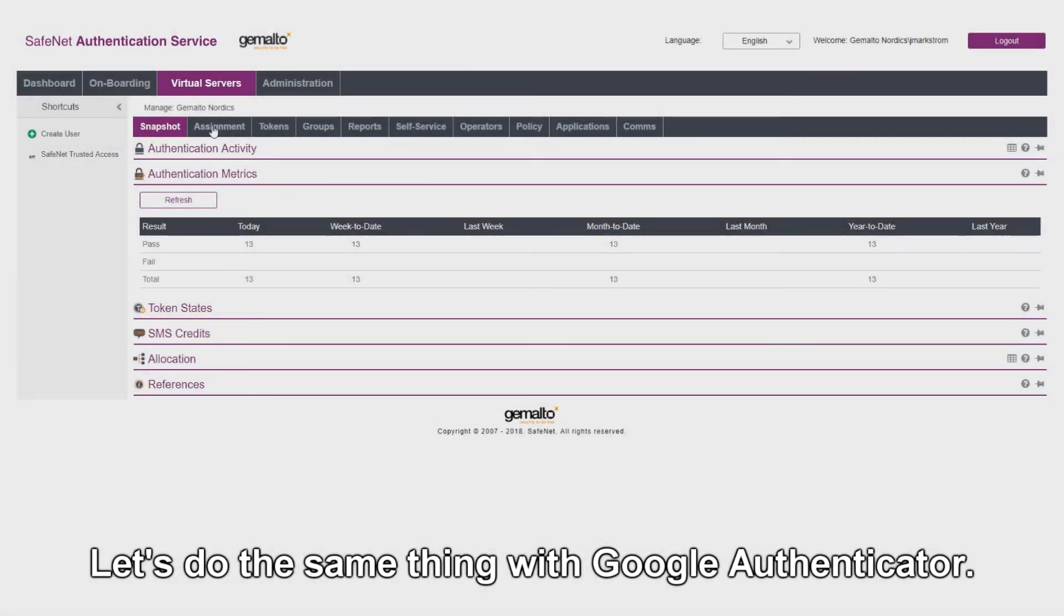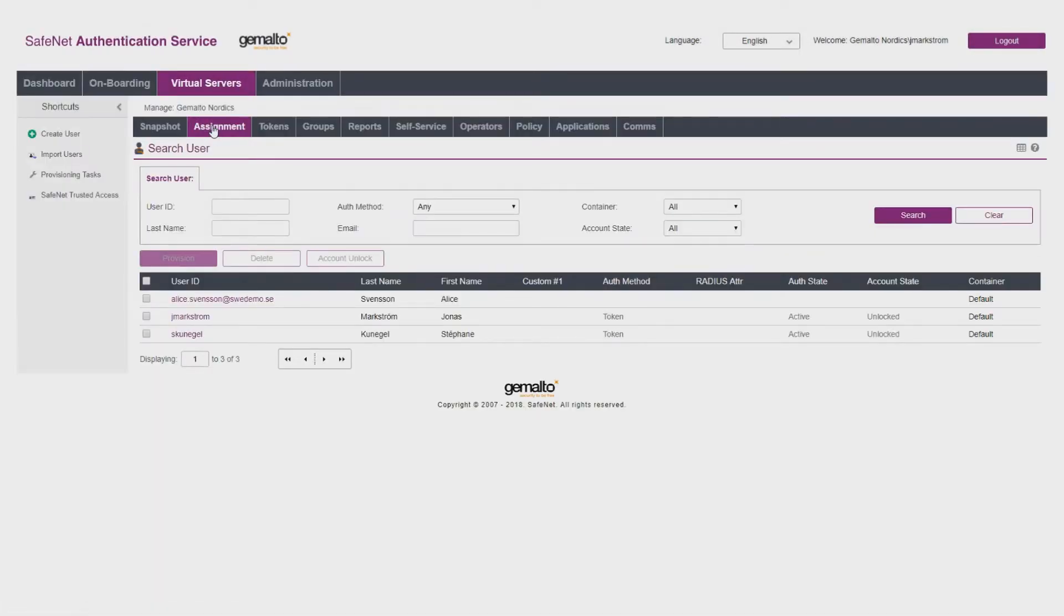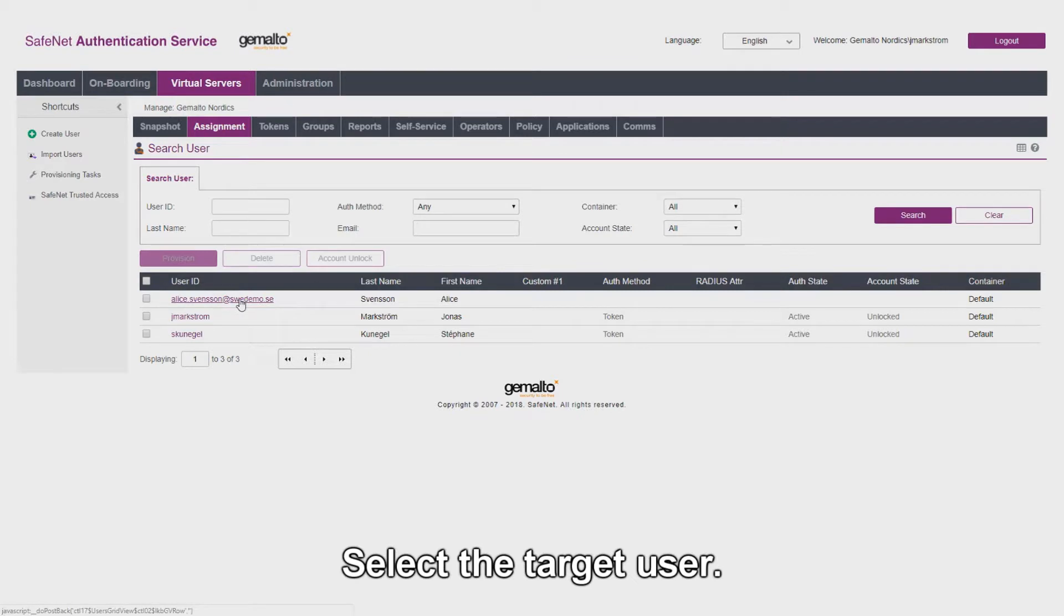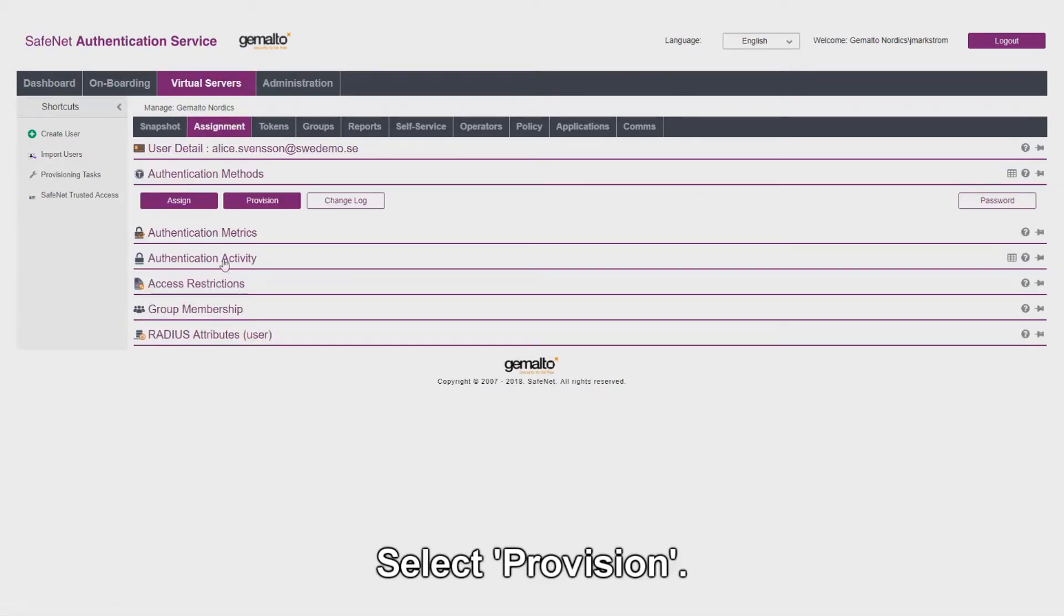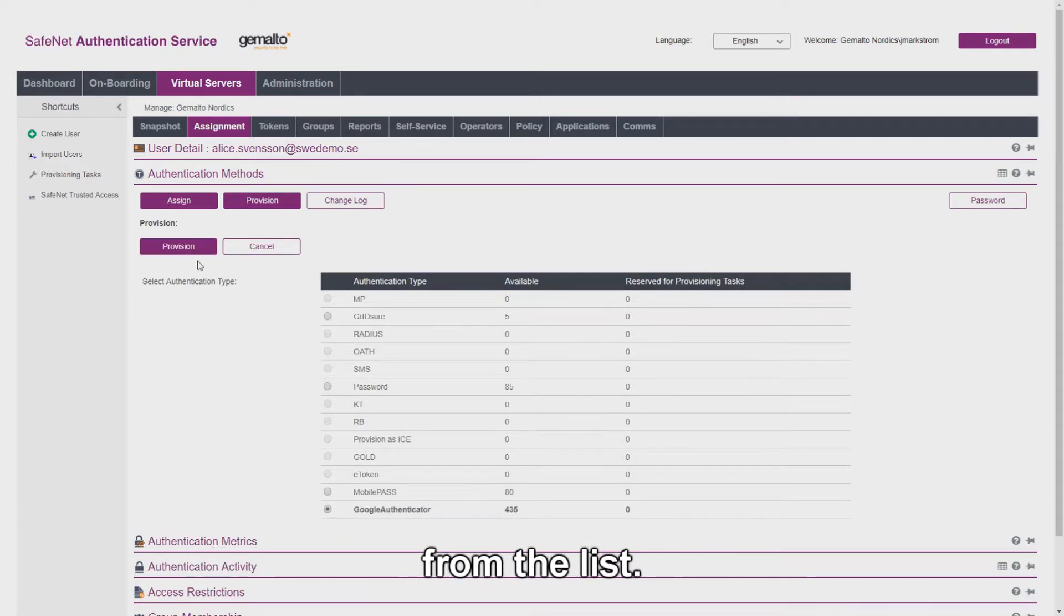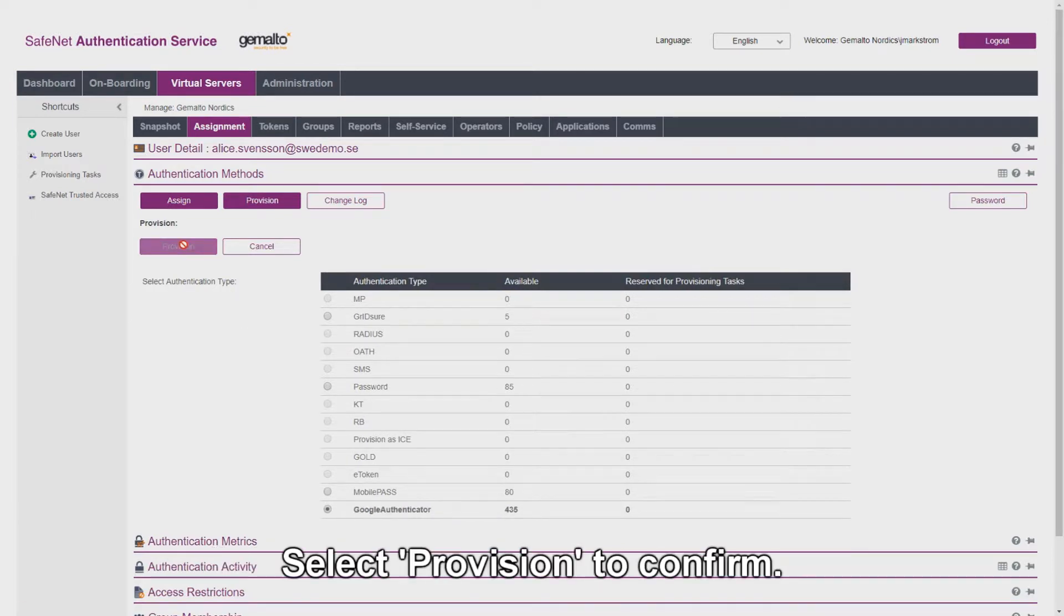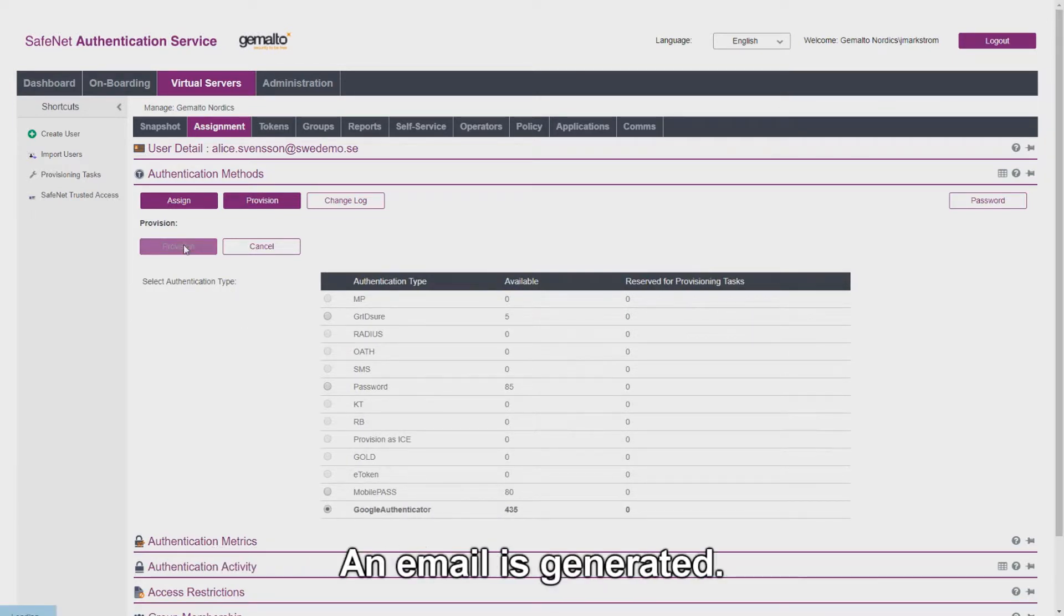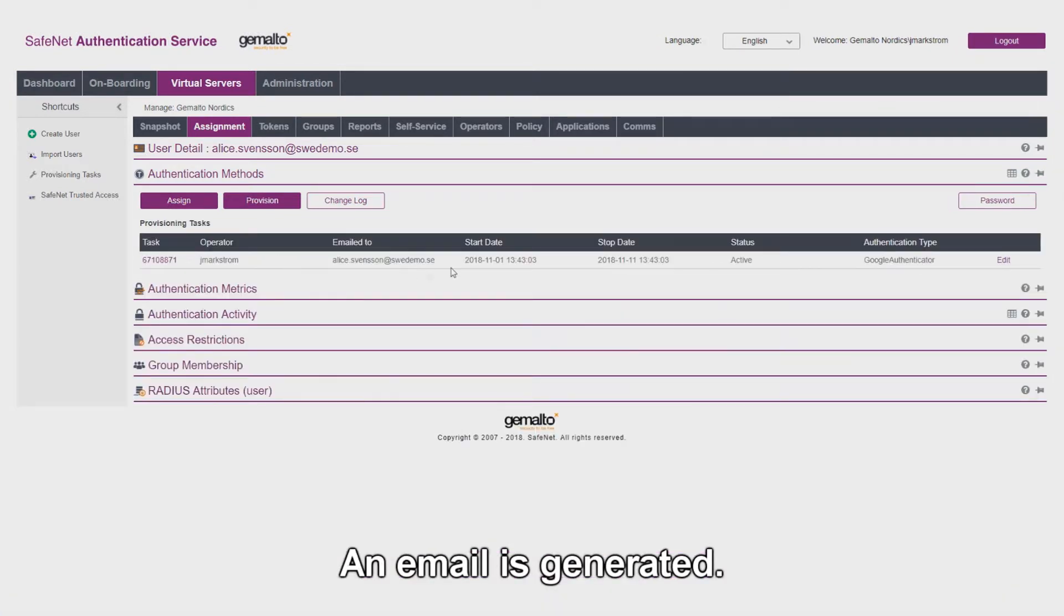Let's do the same thing with Google Authenticator. Select the target user, select provision, select this time Google Authenticator from the list. Select provision to confirm. An email is generated.